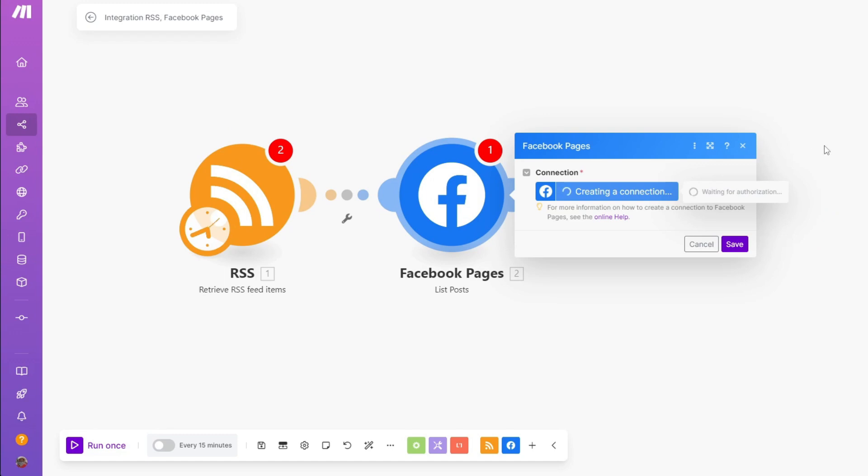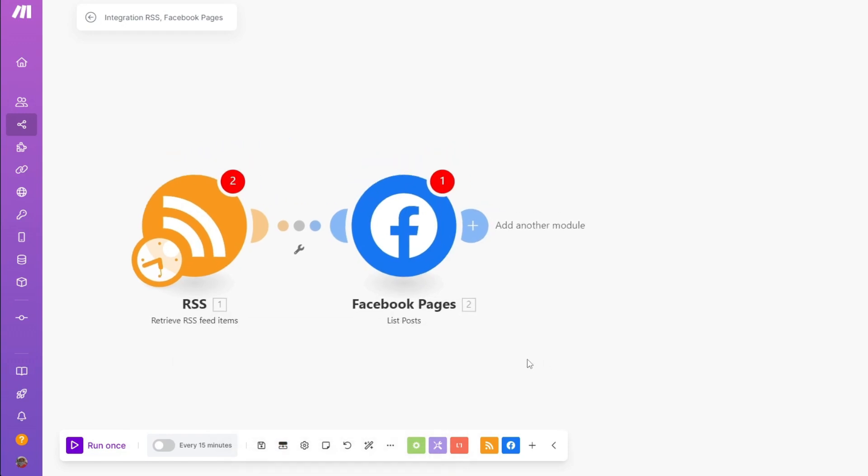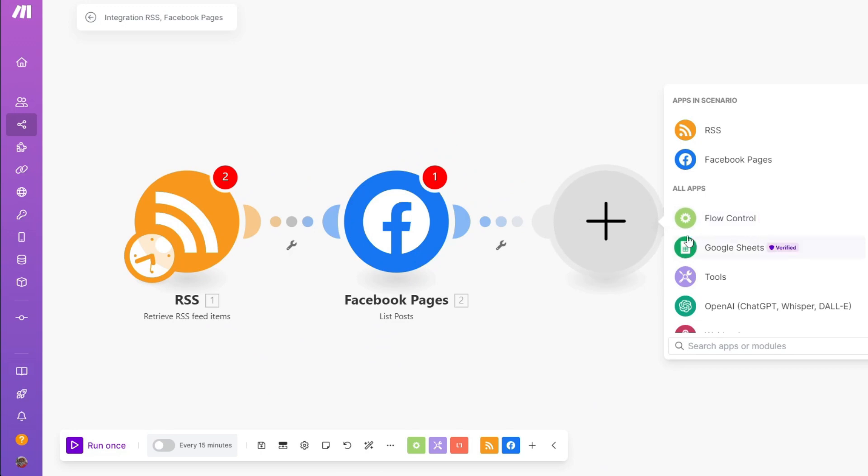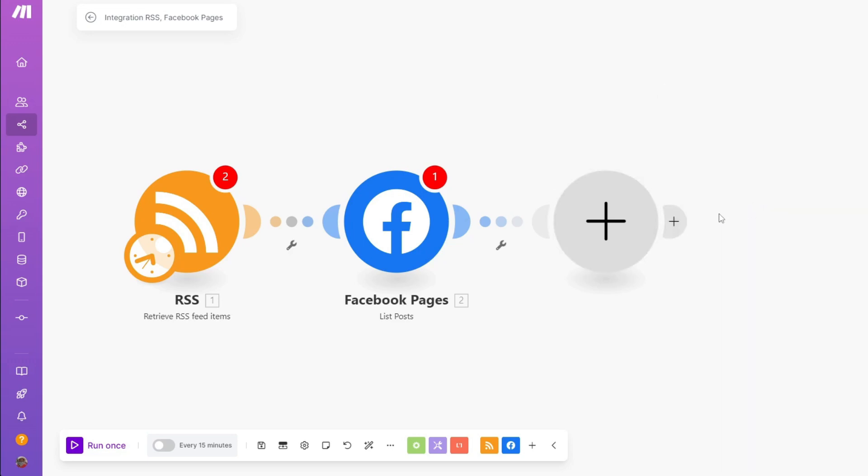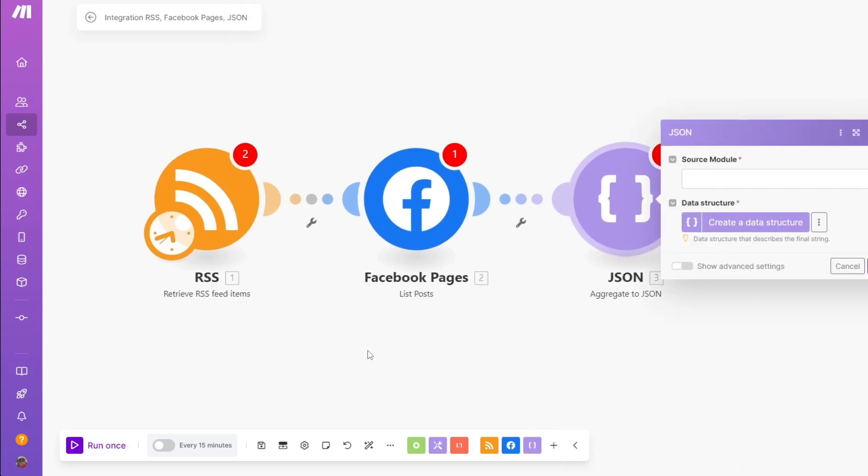Right after adjusting your scenario, below that you have your controls. You have the run once button. You can use this button to test your scenario. Besides that, you have the save button in order to save this whole scenario. You have your scenario inputs. You can edit out the input structure. If you want to add another module, you can do so. It will look something like this from RSS feed to Facebook page to JSON.